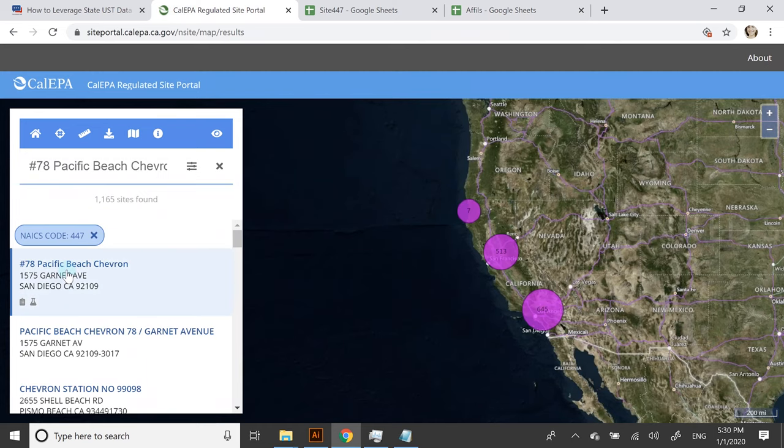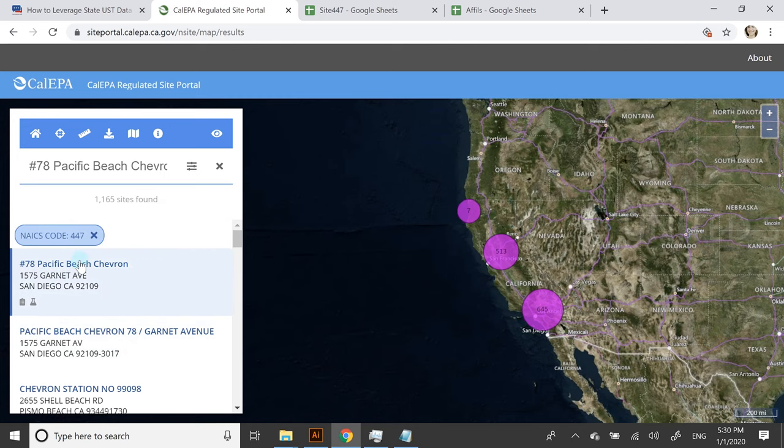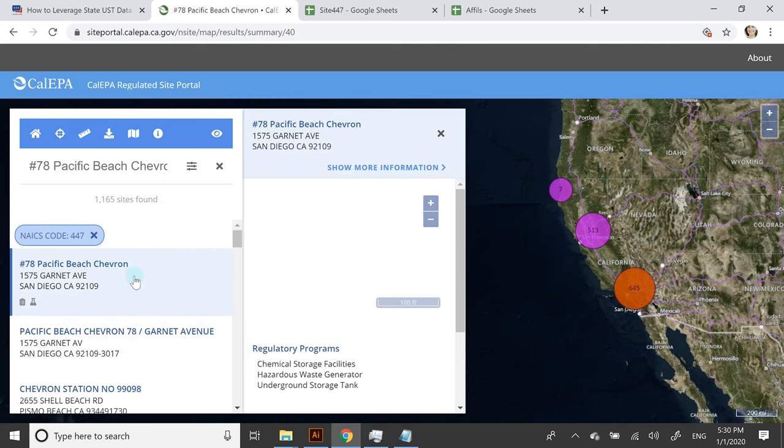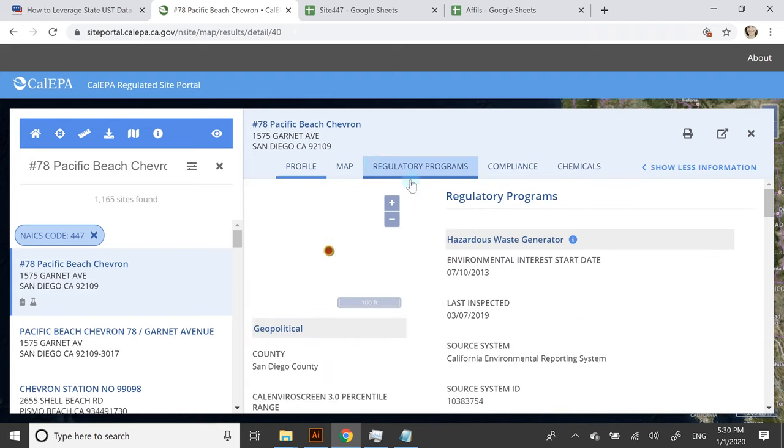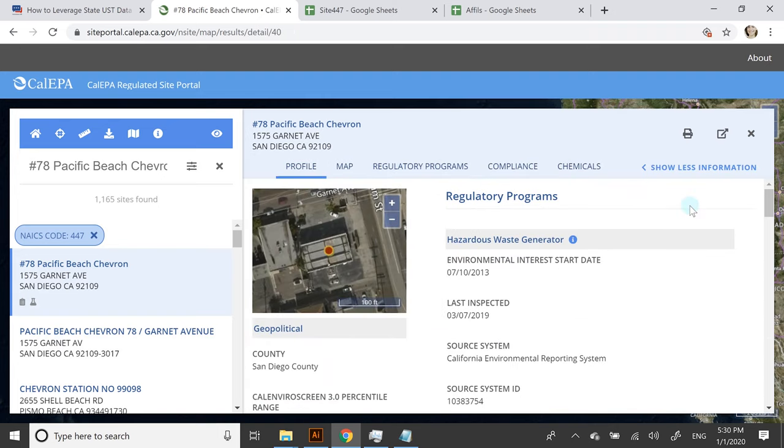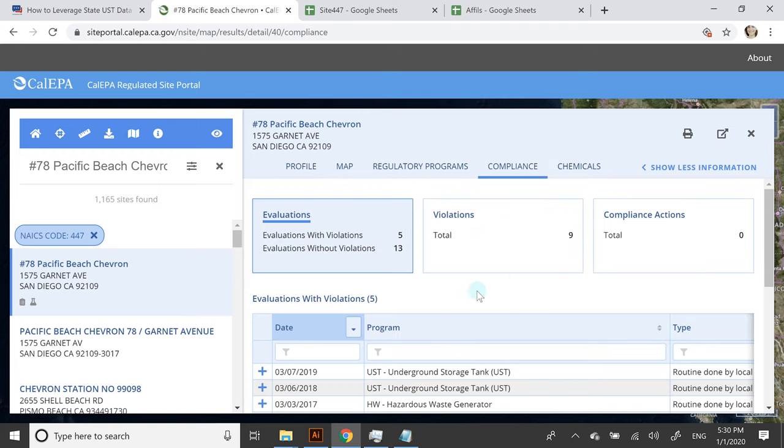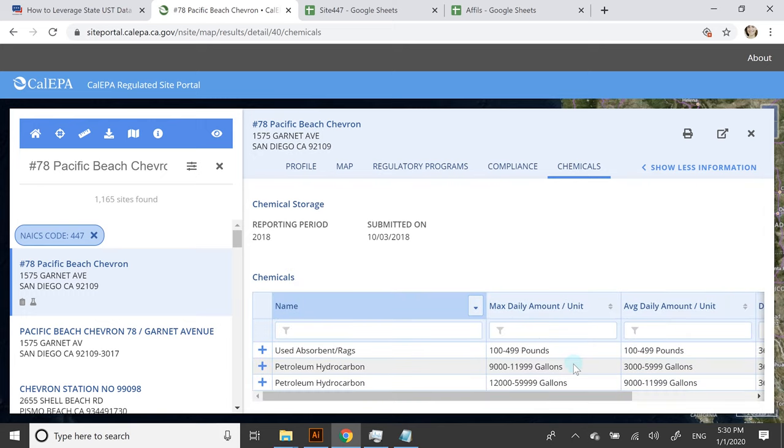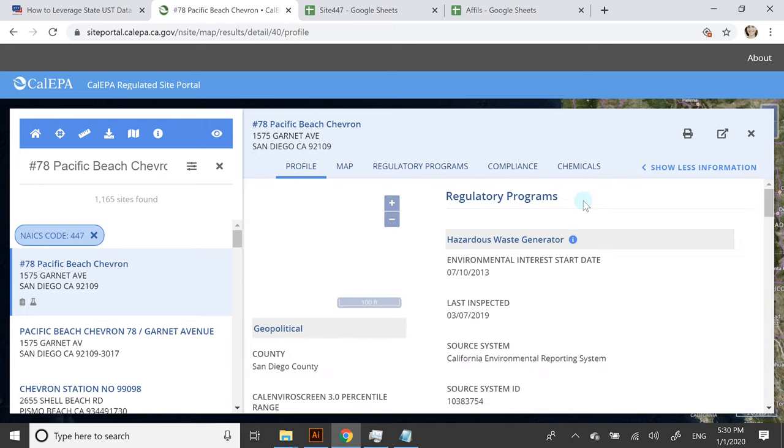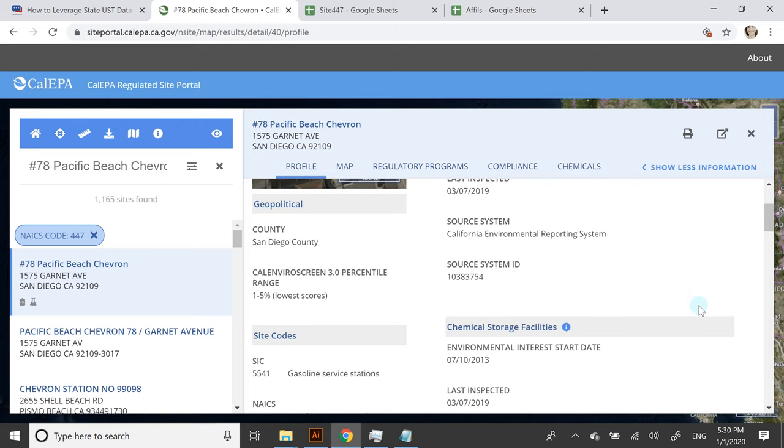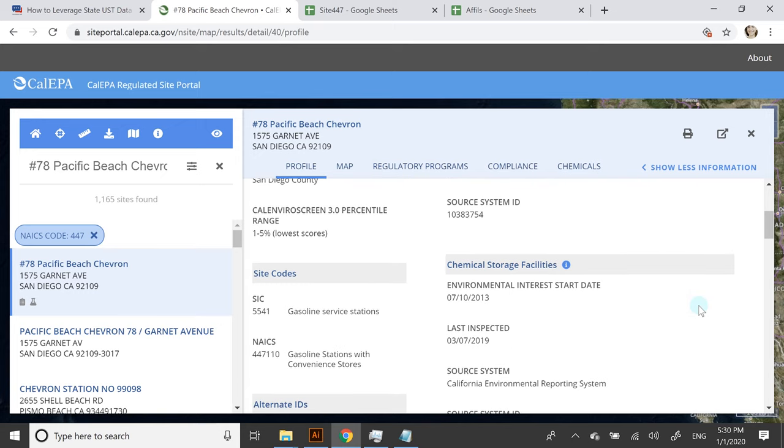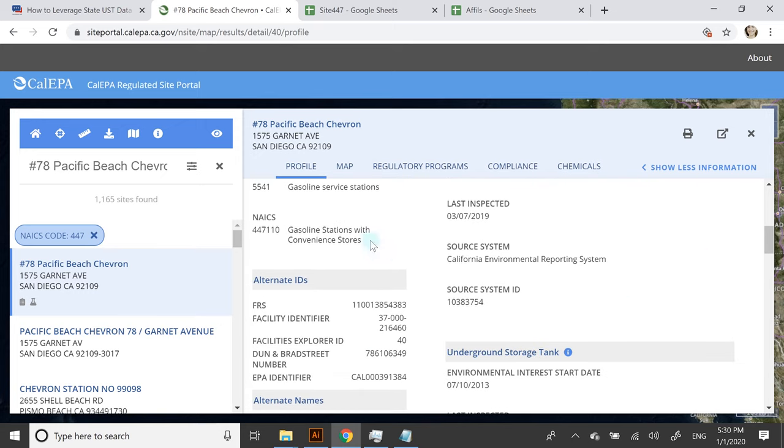You can see here the map, the different types of violations, the chemicals that are found on site, and then the profile of the company, which will list a lot of good information as well.